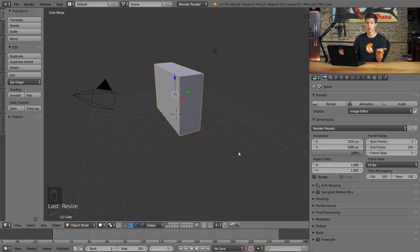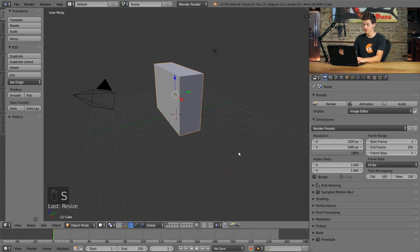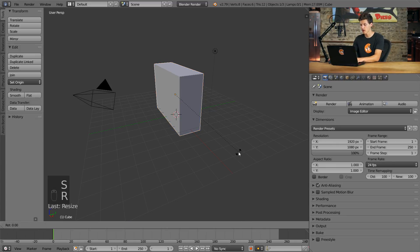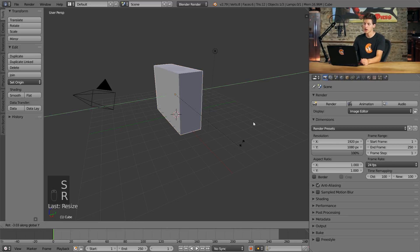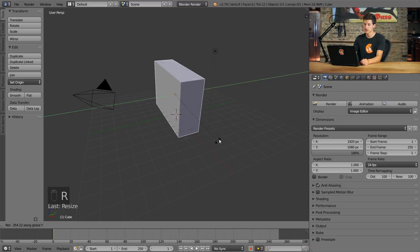Additionally, if I wanted to rotate it across the Y axis, I would press R and then Y to rotate it across the Y axis just like so.